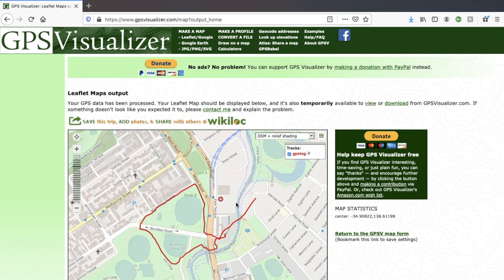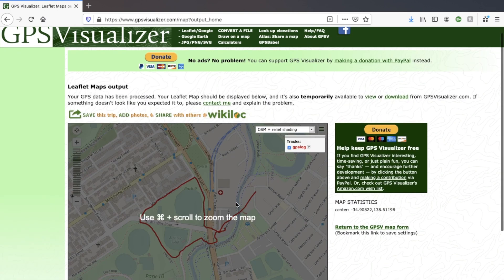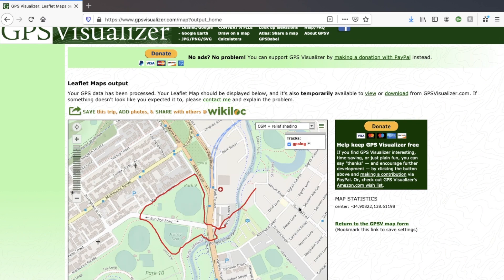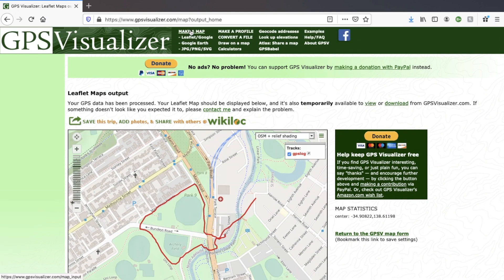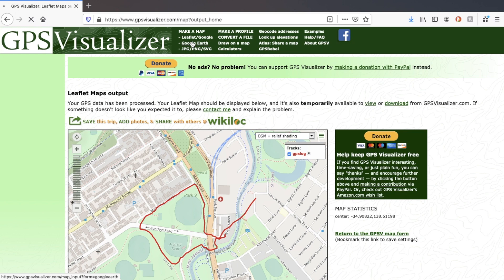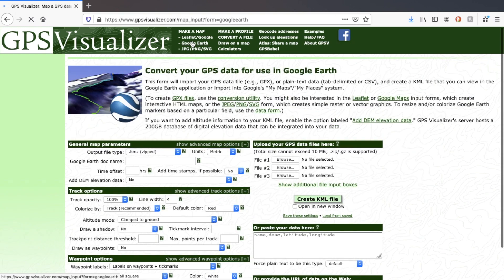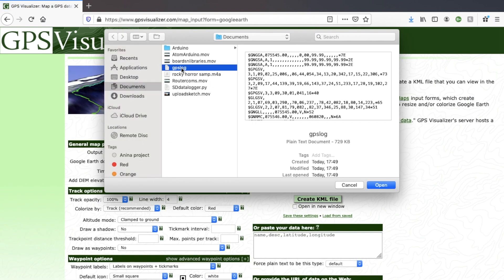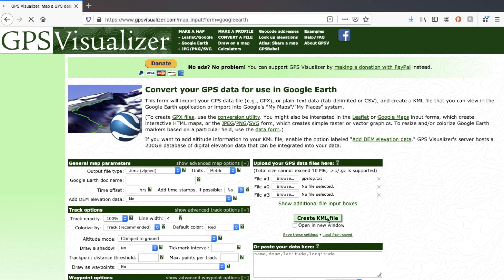If you want to open up this data in Google Maps, it's also possible. Choose the Google Earth option below make a map, then re-upload your text file, and then click the button that says create KML file.